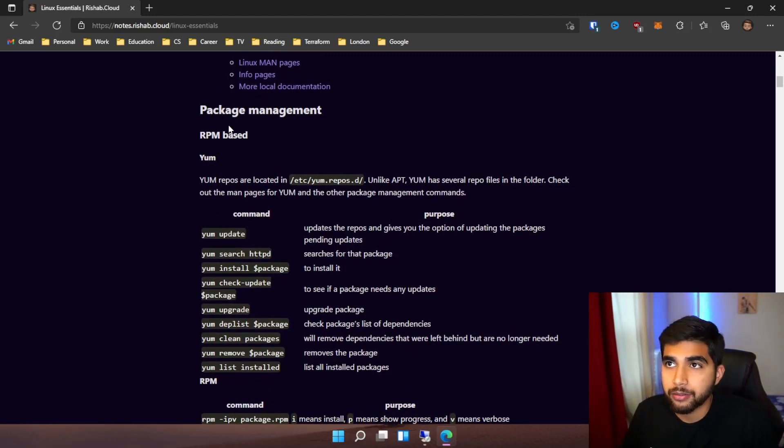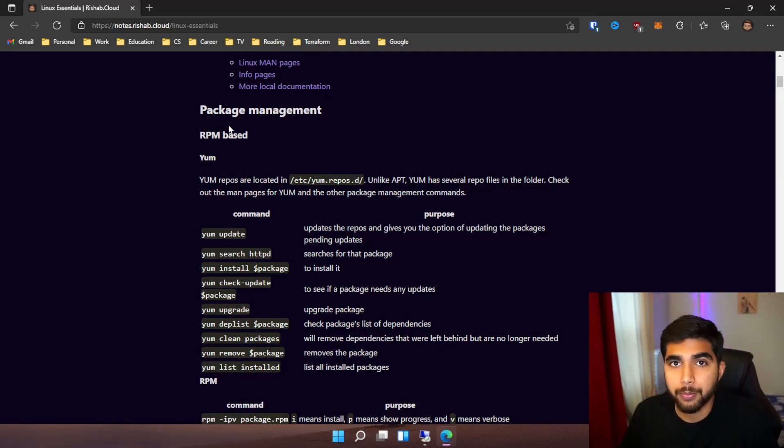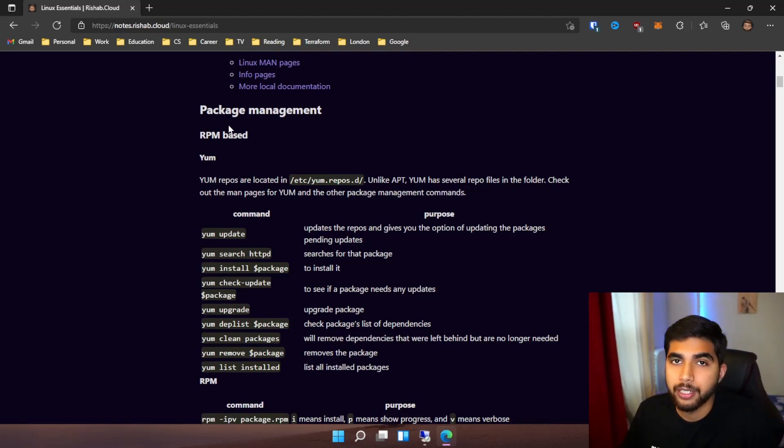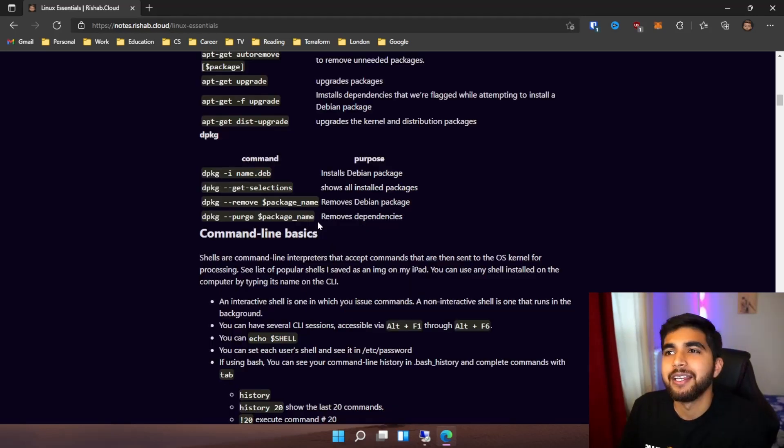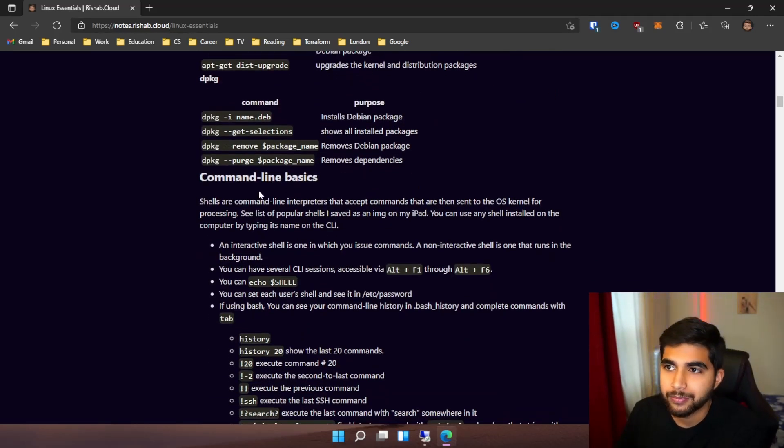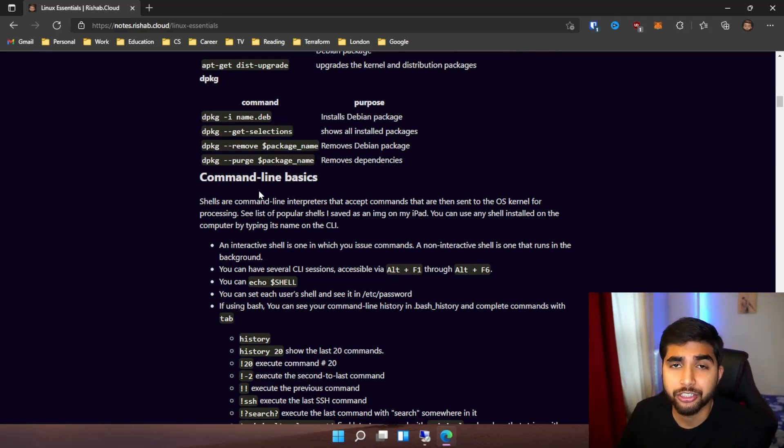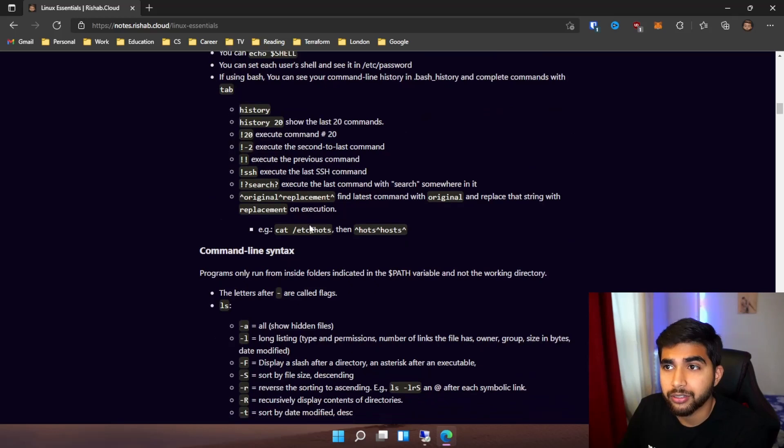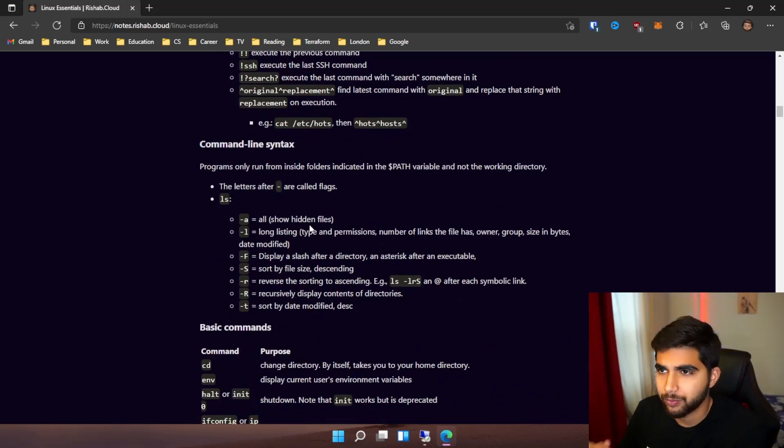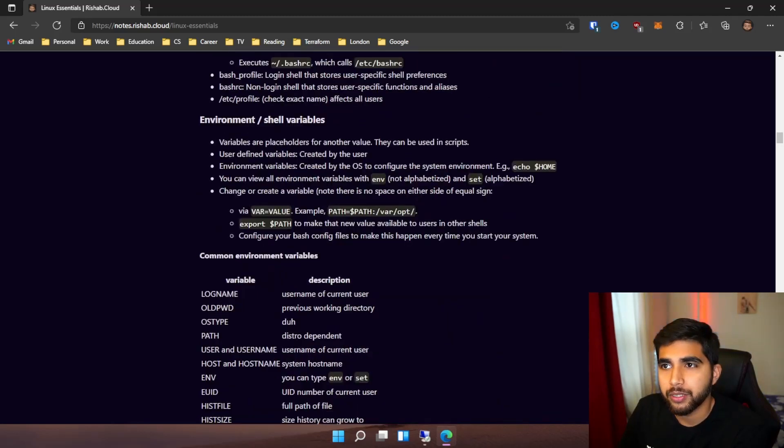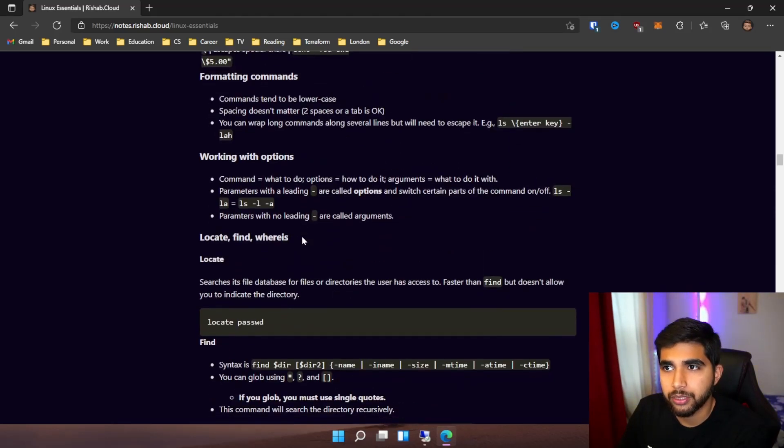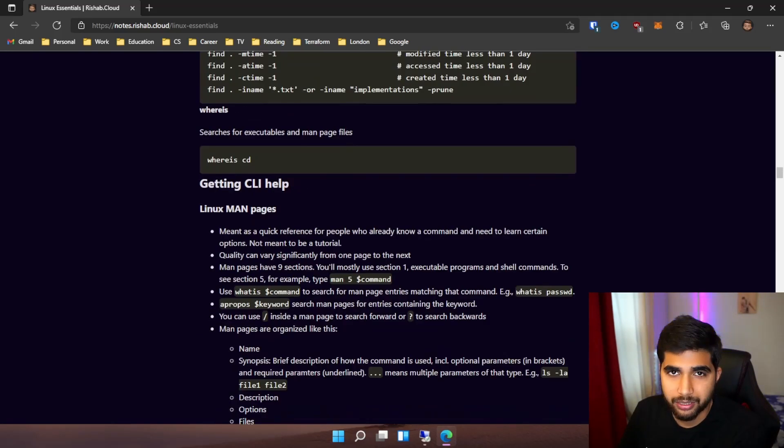You have different distros in Linux, which means we have different package managers like RPM and APT. Then we jump into command line basics - some general commands like cd, mkdir, touch, ls - you have a whole lot of commands. We also jump into getting CLI help.